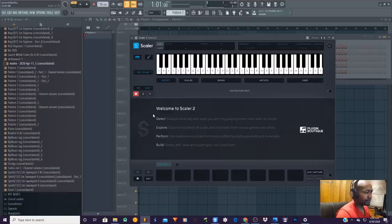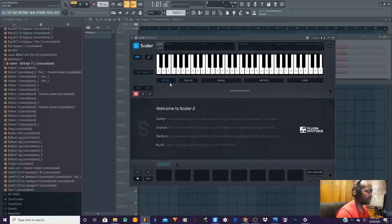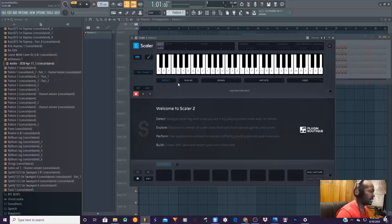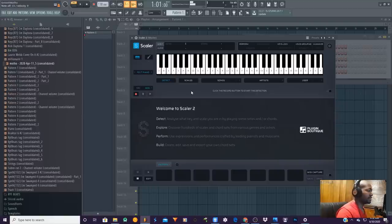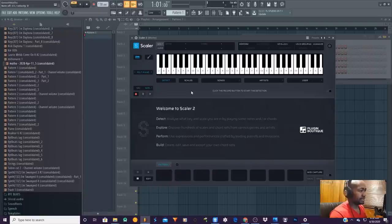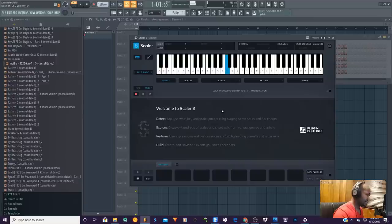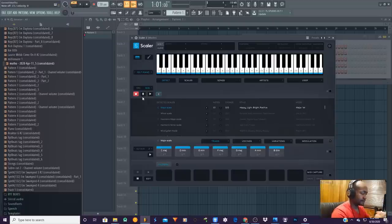You always start up at the detect mode. It's going to detect whatever key you press and give you chord variations — like how you can play that key. So I'm going to go ahead and press record and then just hit C.